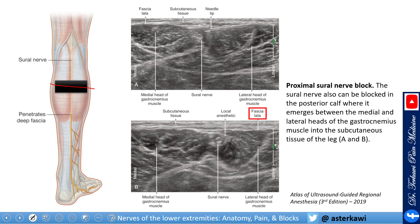How do we block this nerve? It is very easy once you find it. If you place your ultrasound probe here, you can appreciate the lateral and medial heads of the gastrocnemius, and between them you can see the sural nerve. This muscle here is the soleus muscle, and underneath that is the tibial nerve, as covered in a previous lecture.